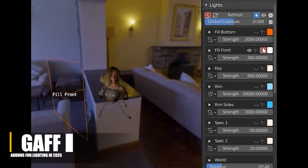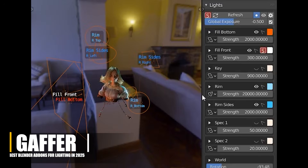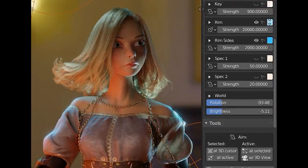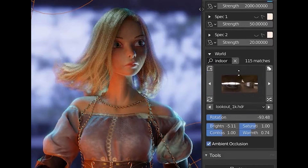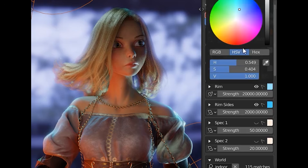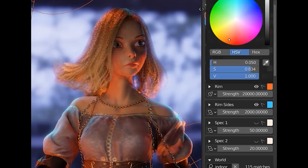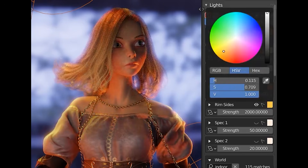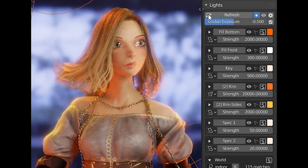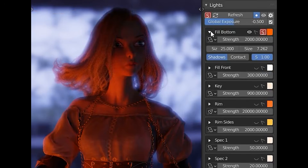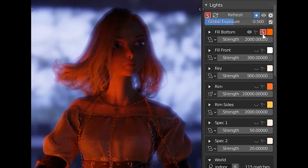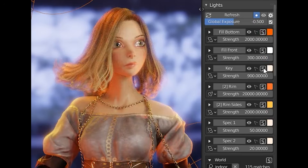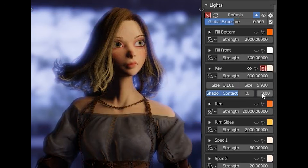One of the OG Blender add-ons for lighting is Gaffer. Surprisingly, after many years, it is still around and up to date. It doesn't add new lights or anything, but it makes managing your existing lights so much easier. The add-on consolidates all the lamp settings into one clean interface, so instead of clicking each light one by one, you get an organized panel where you see and tweak everything at a glance. Need to adjust the strength or color of multiple lights? Gaffer's panel has sliders for each light, with both basic controls and advanced settings like shadow size, contact shadows, and toggles for diffuse and specular contributions, in addition to other things.